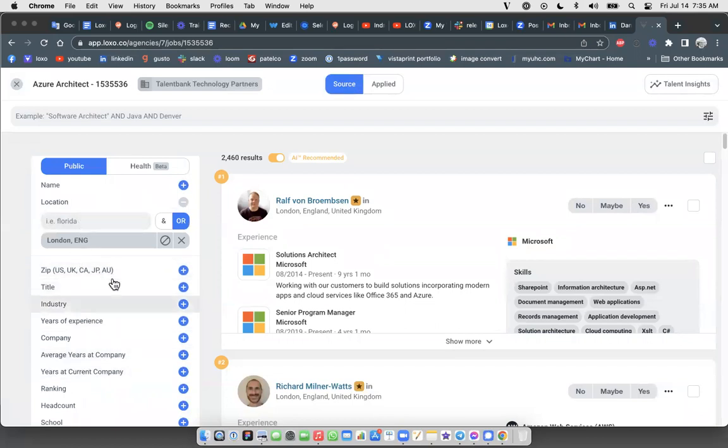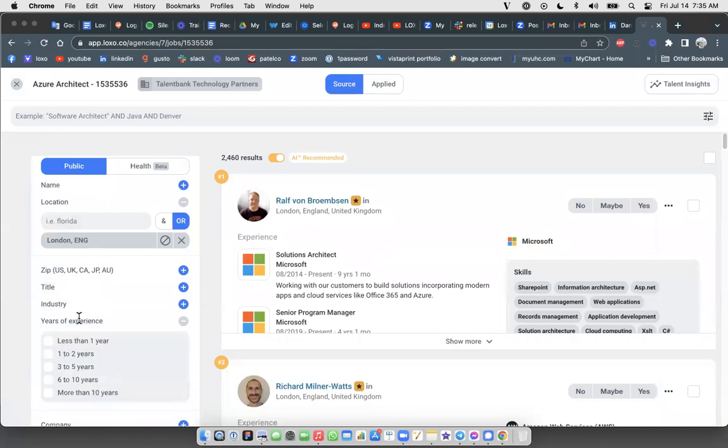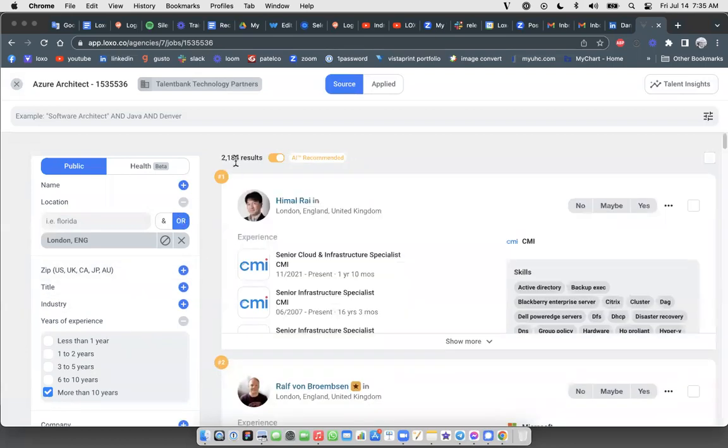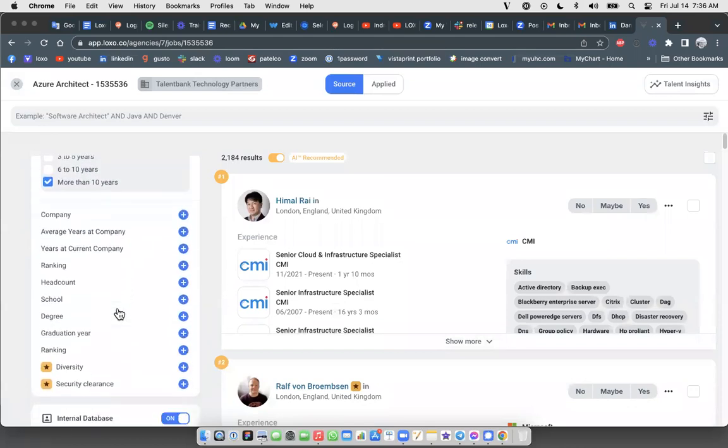So to demonstrate that, let's go up top here to the usual filters that you use when you're using Loxo Source, like years of experience, job title, industry, and so on. If I go to years of experience, for example, maybe the client is looking for folks that are very experienced. They want people to have more than 10 years experience in their background. So if I choose that filter, it narrows it down a little bit to 2,184 results. So it lopped off a couple hundred candidates in this mix.